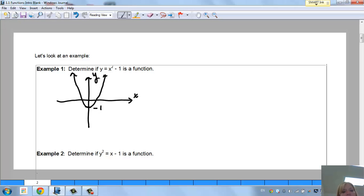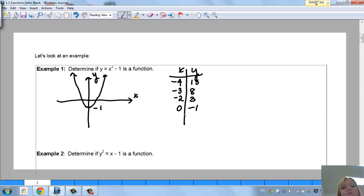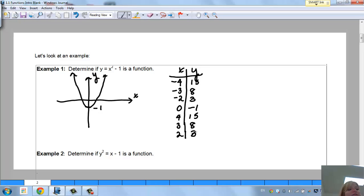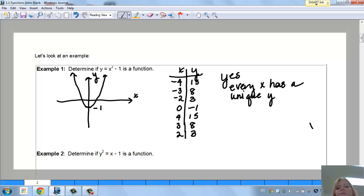So I want to know if this is a function. If you do a table with points — say (−4, 15), (−3, 8), (−2, 3), (0, −1), (2, 3), (3, 8), (4, 15) — you can see that every single x has its own y. The y values can repeat, but the x's are all different, so that's okay. Yes, this is a function because every x has a unique y.